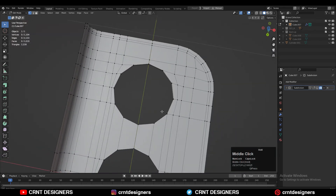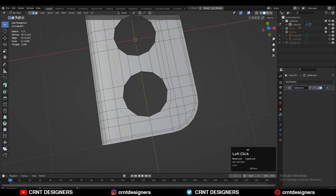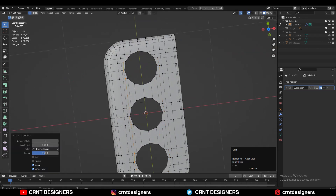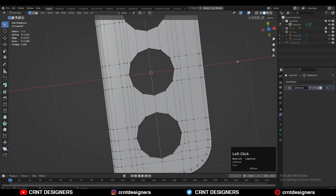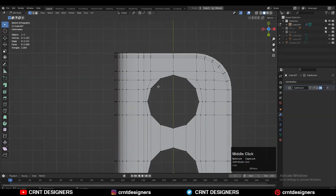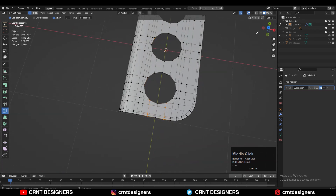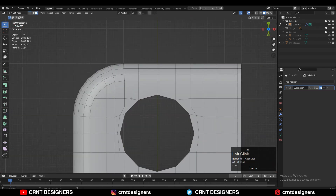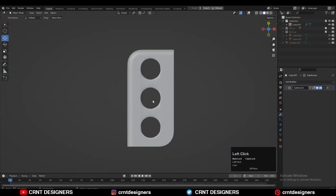I need to add loop cuts to create the right core base topology, so add loop cuts and create the topology. Use the knife tool to create a cut, and now you can see the face loop is there and the model looks really well.